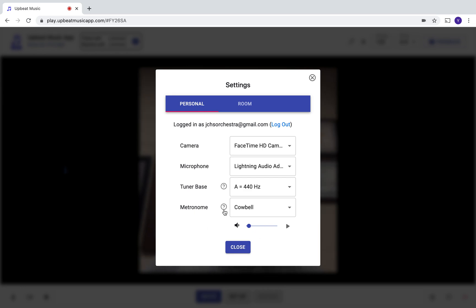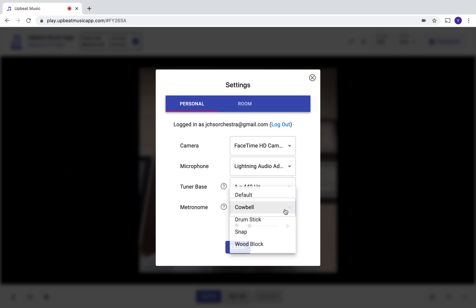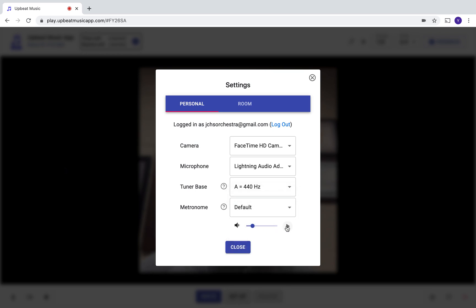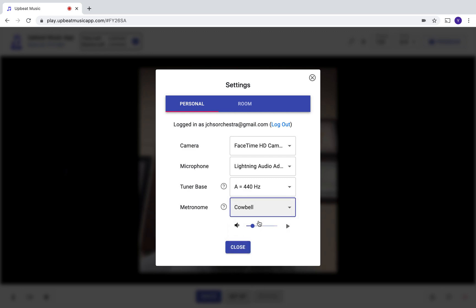If you look at the metronome, the sound here is the cowbell. The default is this sound. I'm going to try the cowbell because I never tried that.